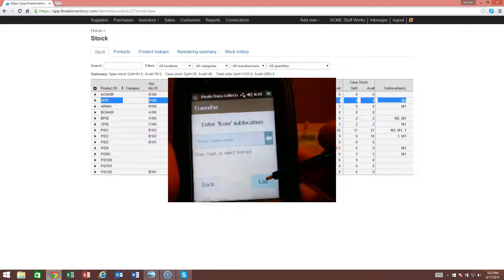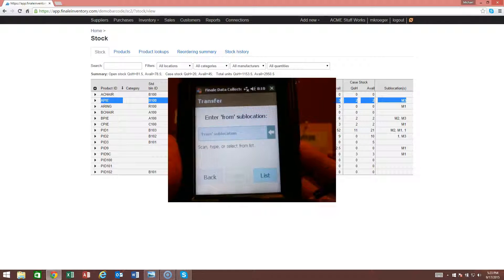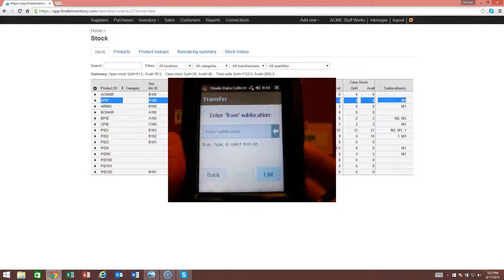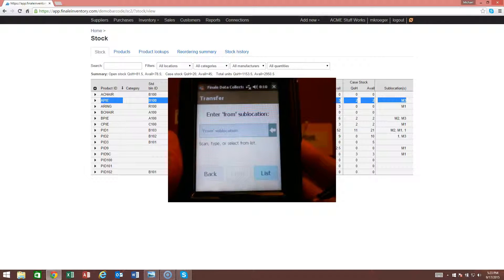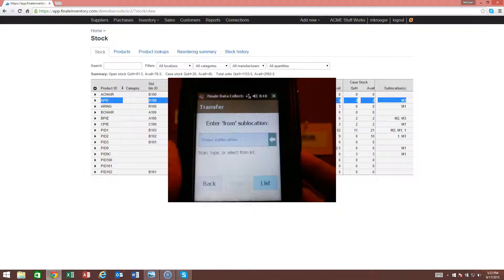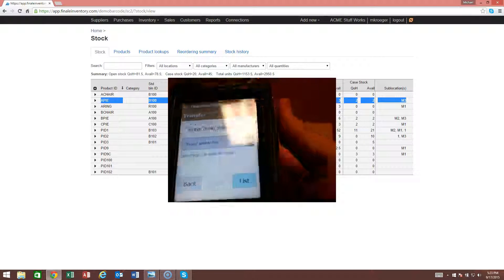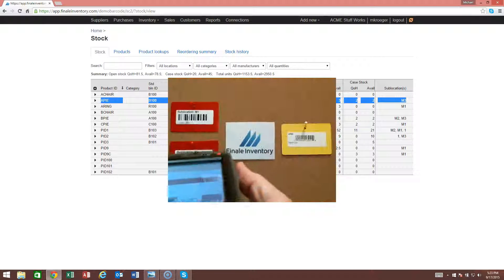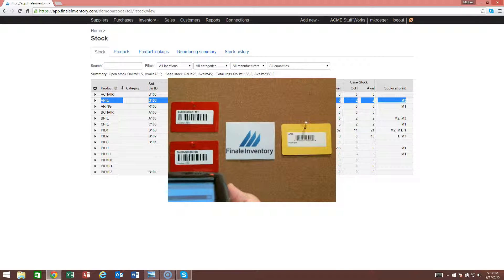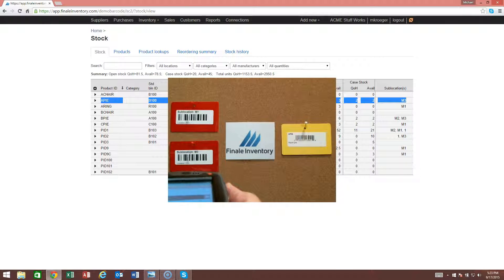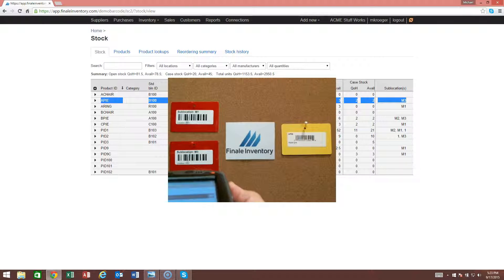The first thing it's going to ask is enter the from sublocation. So where are you going to transfer it from? They're in M3. All we need to do is scan this barcode over here that's the representation of the M3 sublocation.